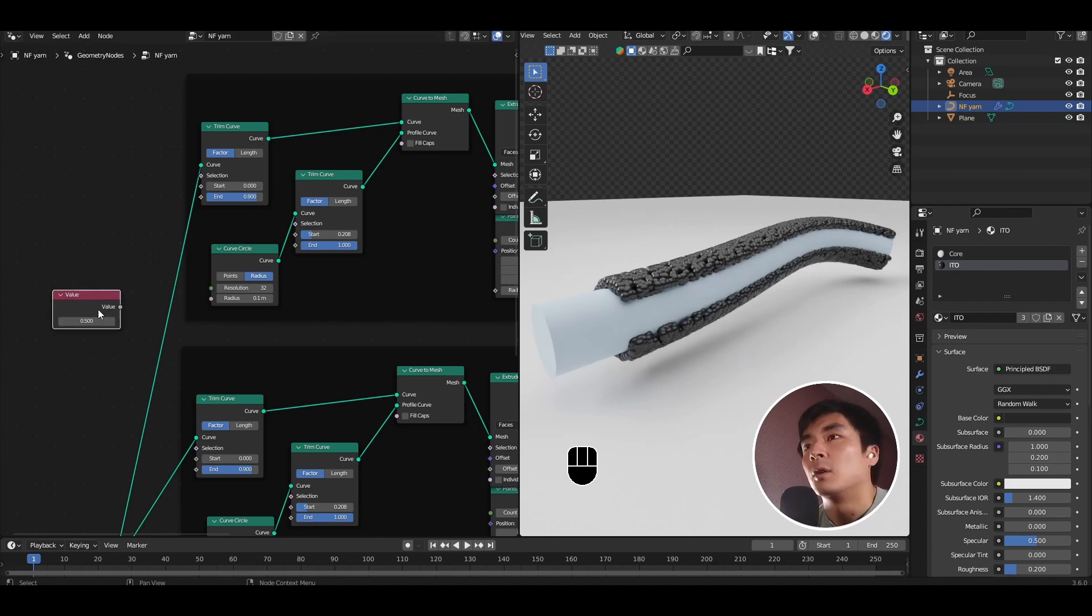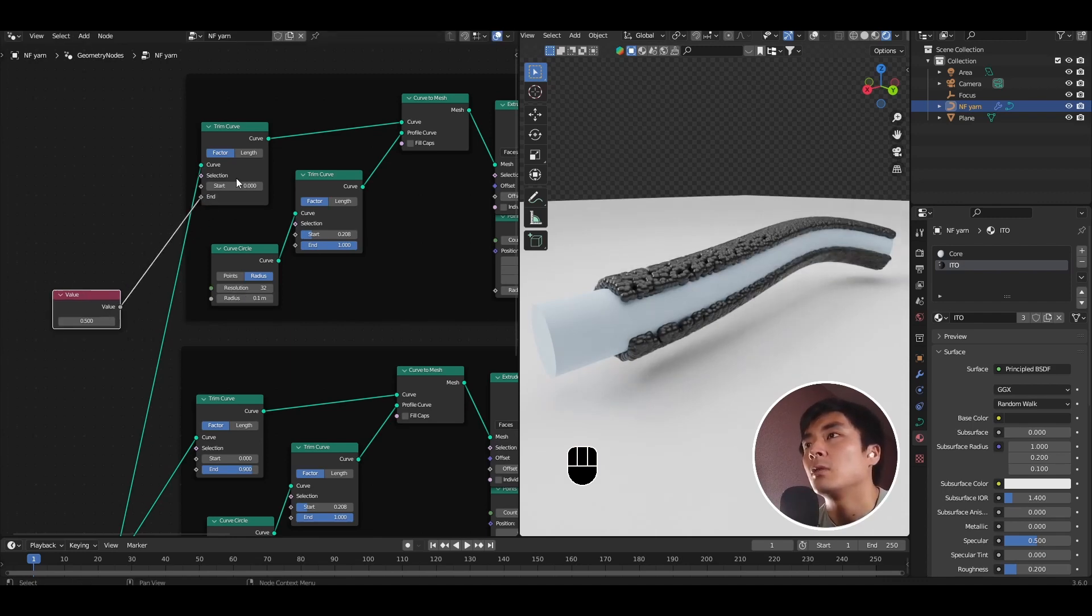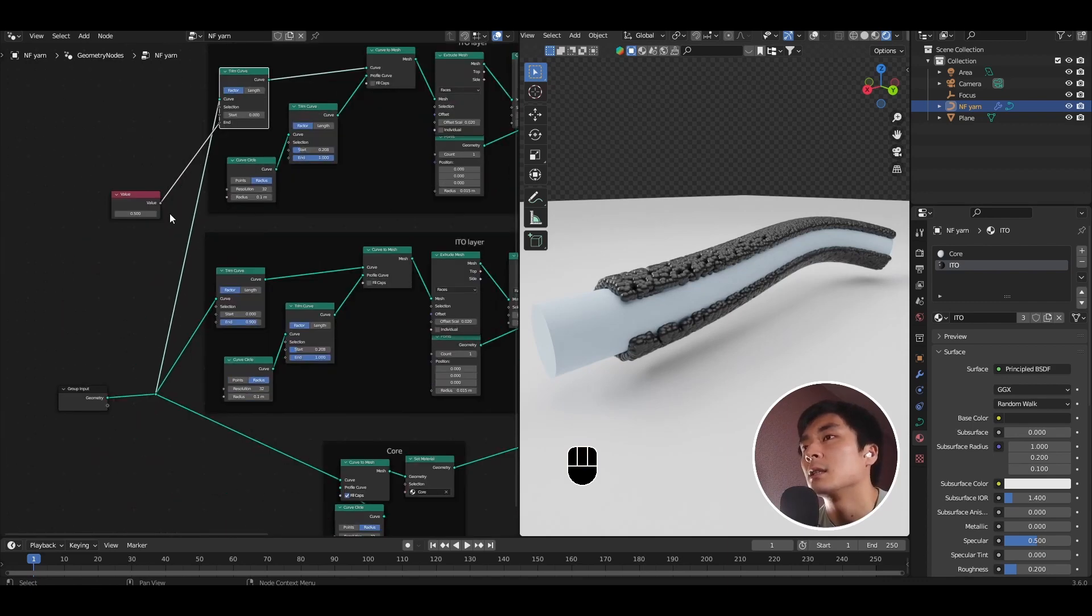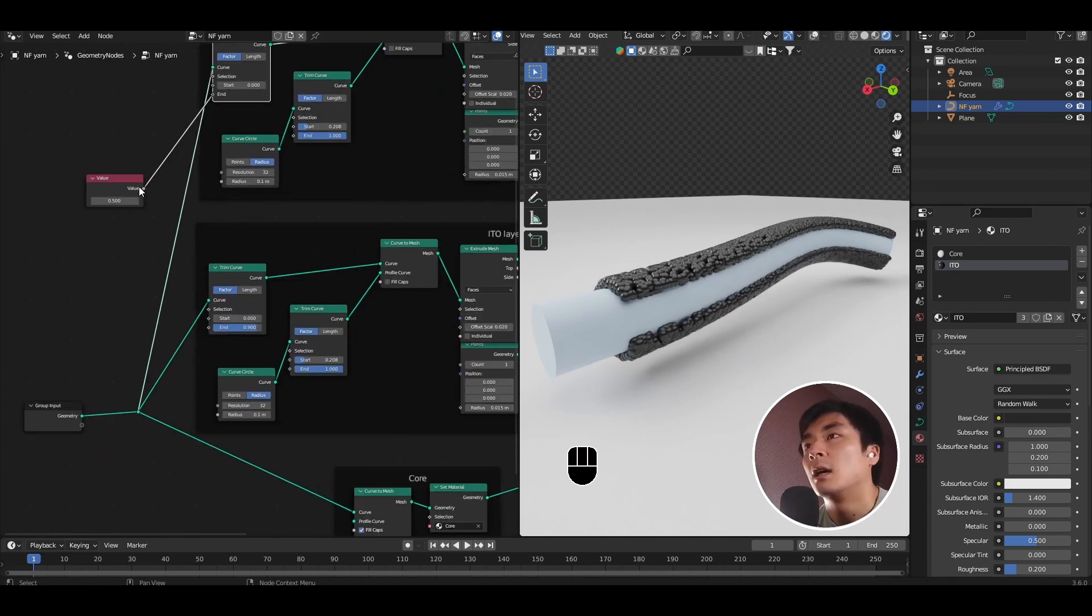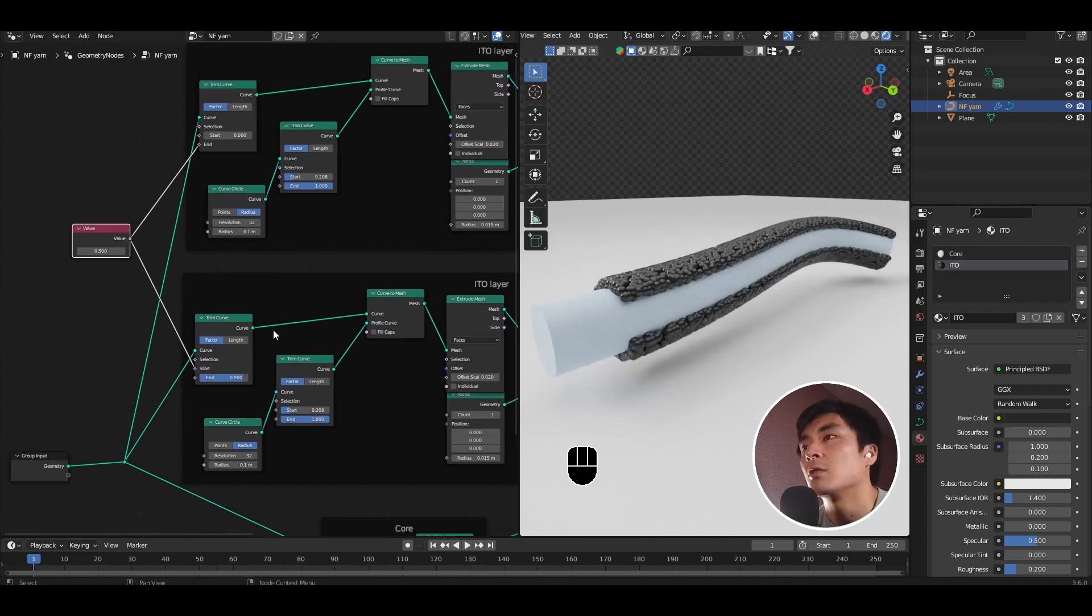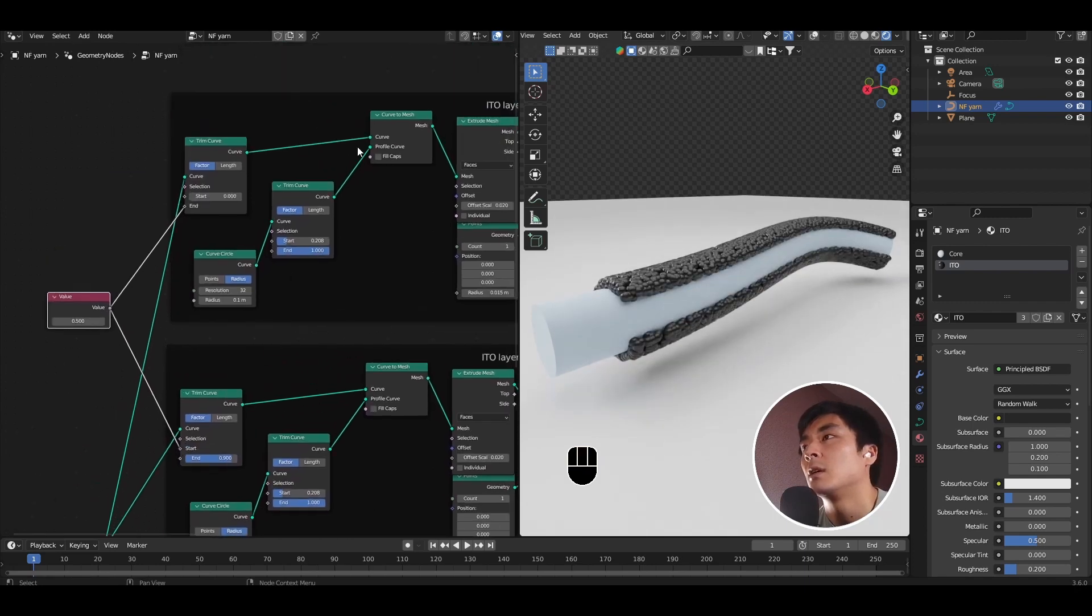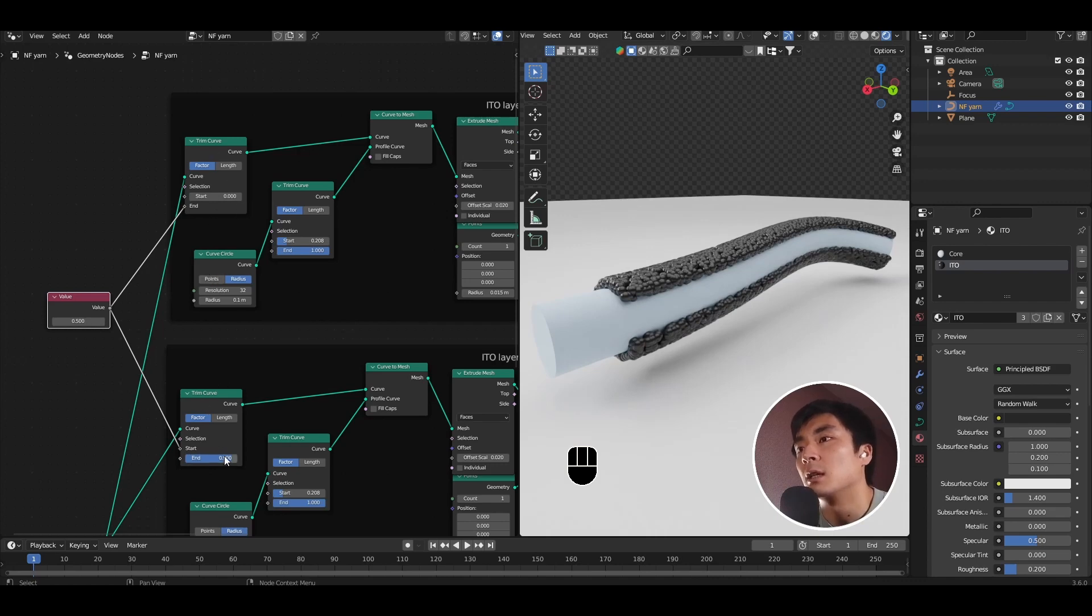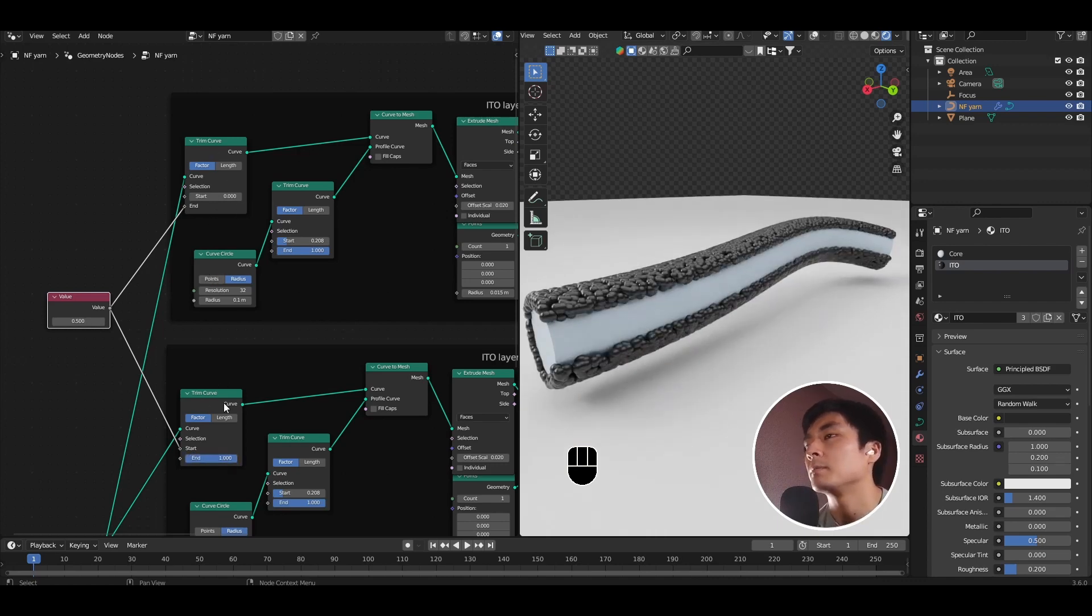Now you want to take this value and input it into the end value of the trim curve for one of the layers, and also the start of the other trim curve for the second layer. Make sure to set the start value to 0 for the first one and the end value to 1 for the second.